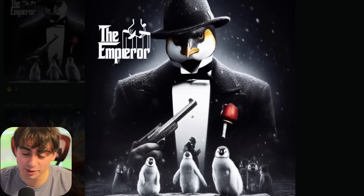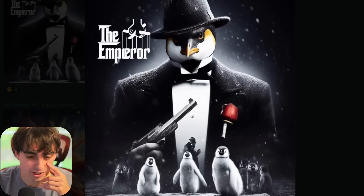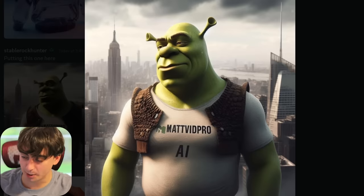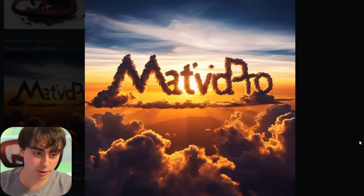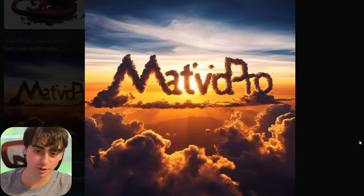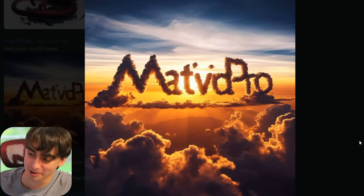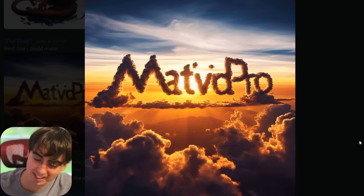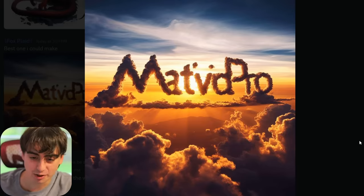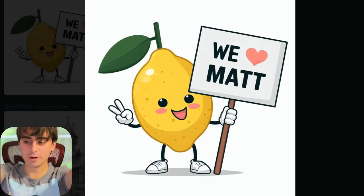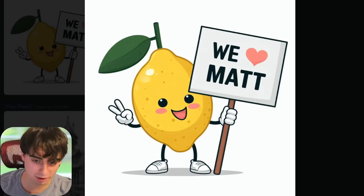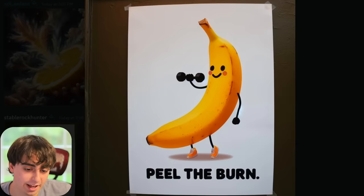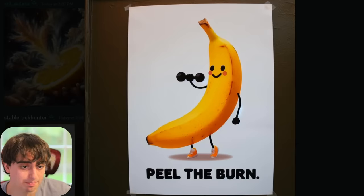The Emperor — this is the one I missed out of the Godfather series, my favorite. Shrek wearing a shirt with my name on it, of course. Shout out to Fox Plaid for this one — trying to make my name in the clouds. This is pretty stellar and very close. As you can see, depending on the style, it does struggle with text. Thank you to my community — I love you guys. This lemon dude knows what's up. Weightlifting banana with a funny quote right at the bottom.